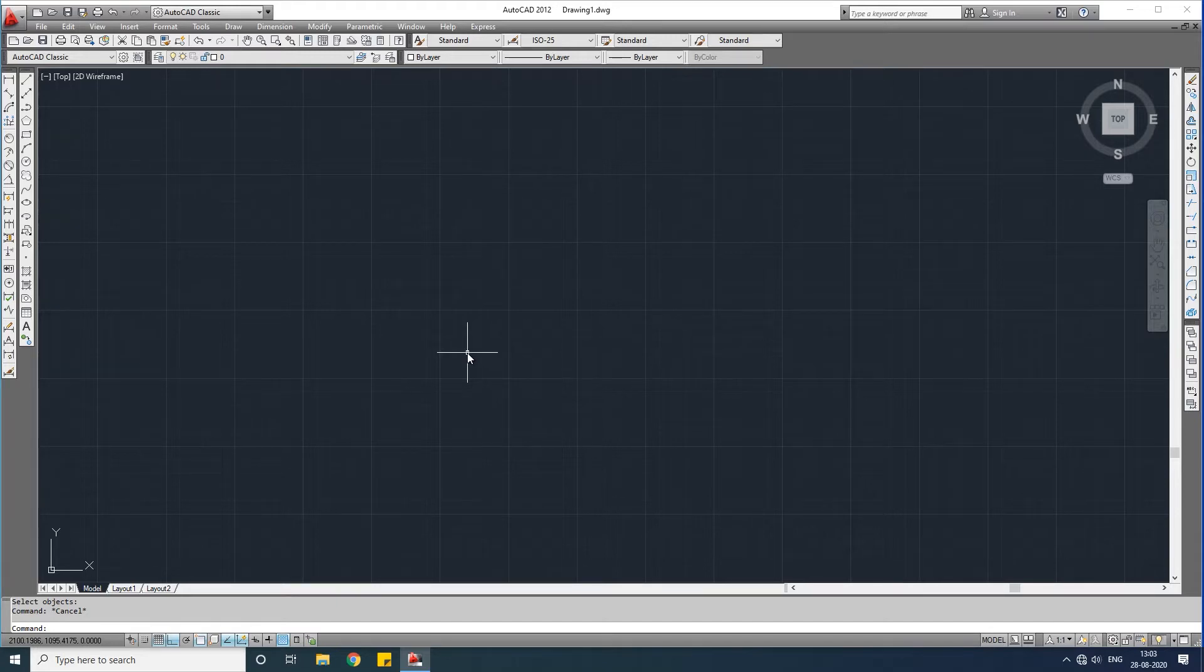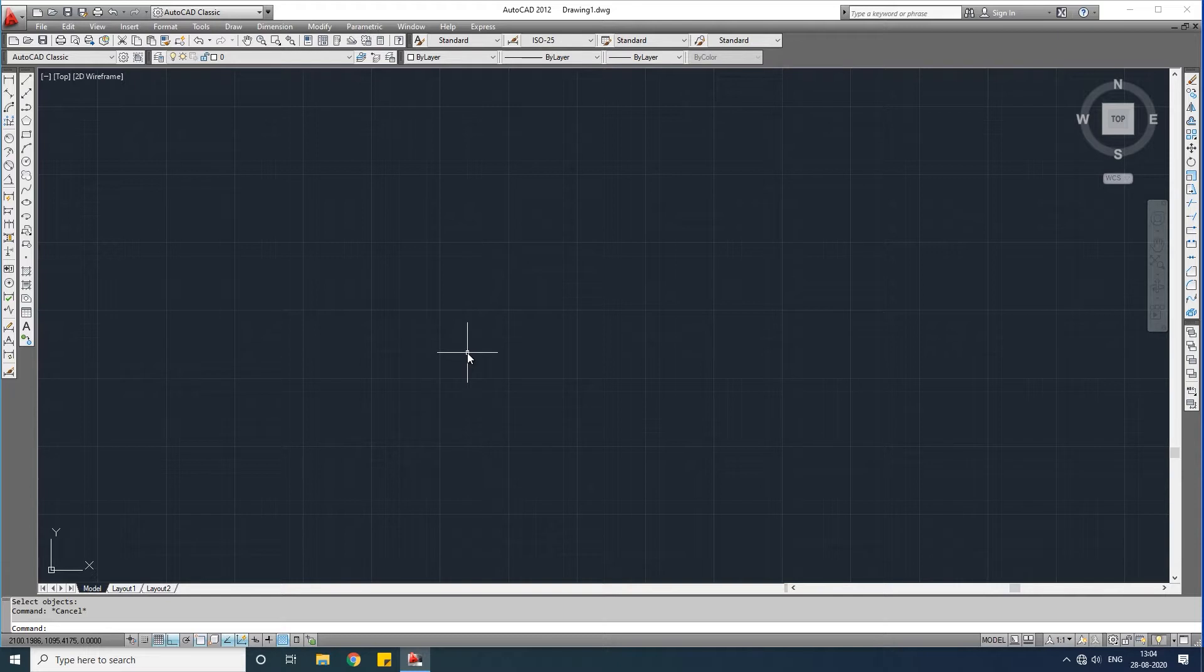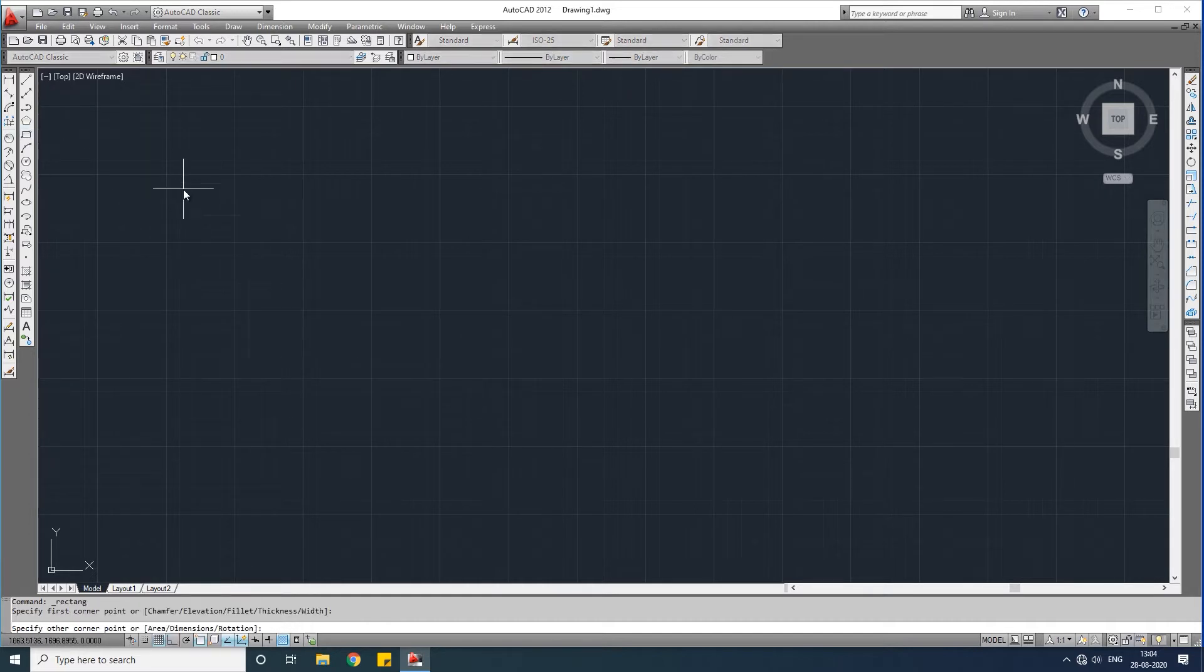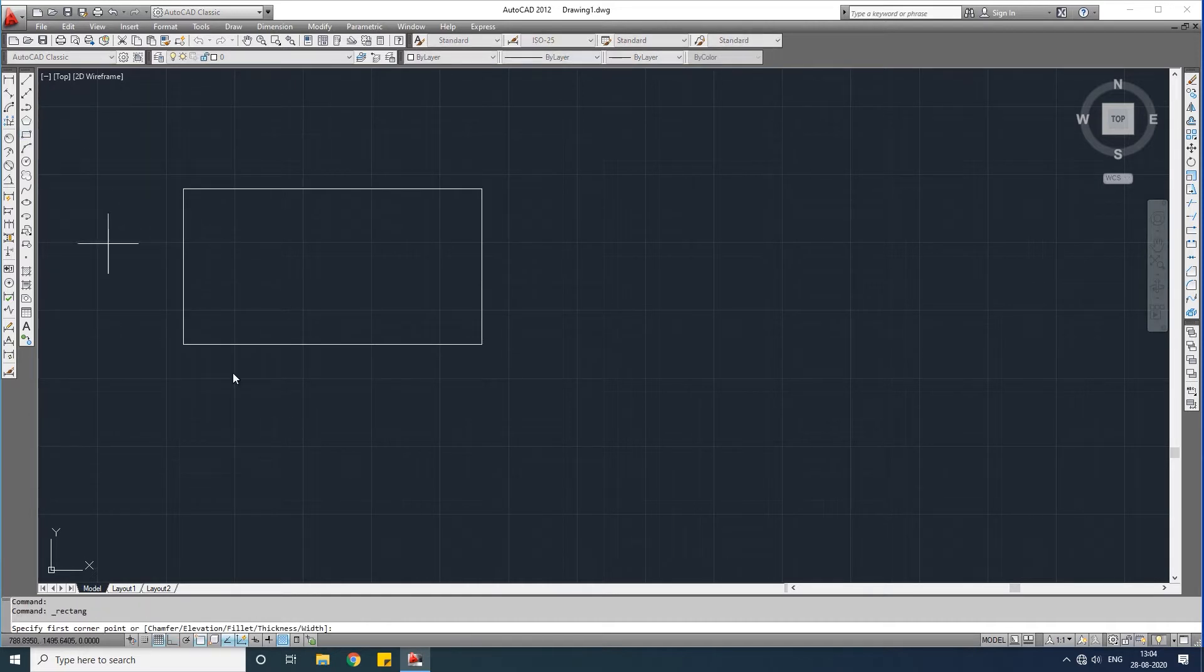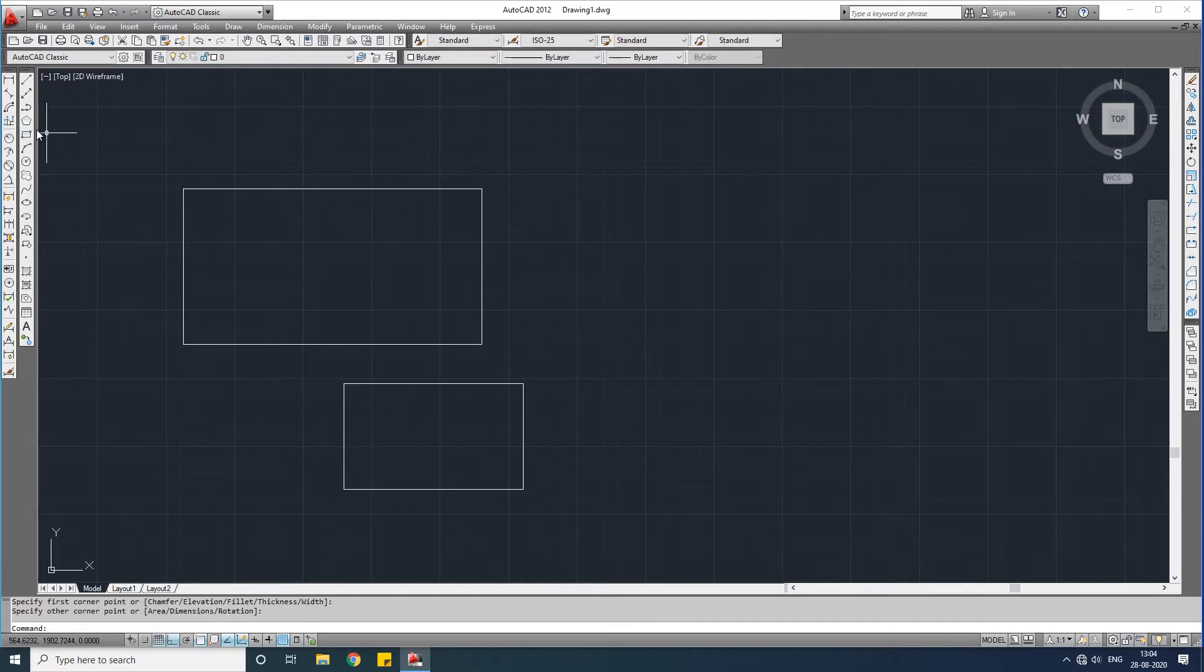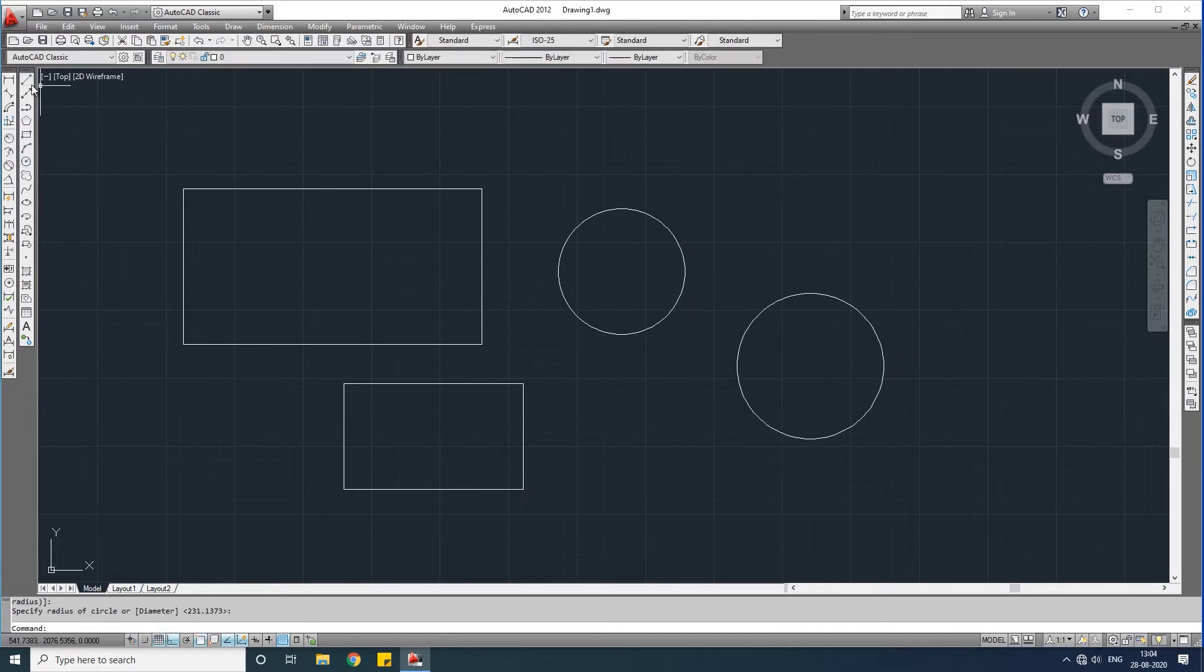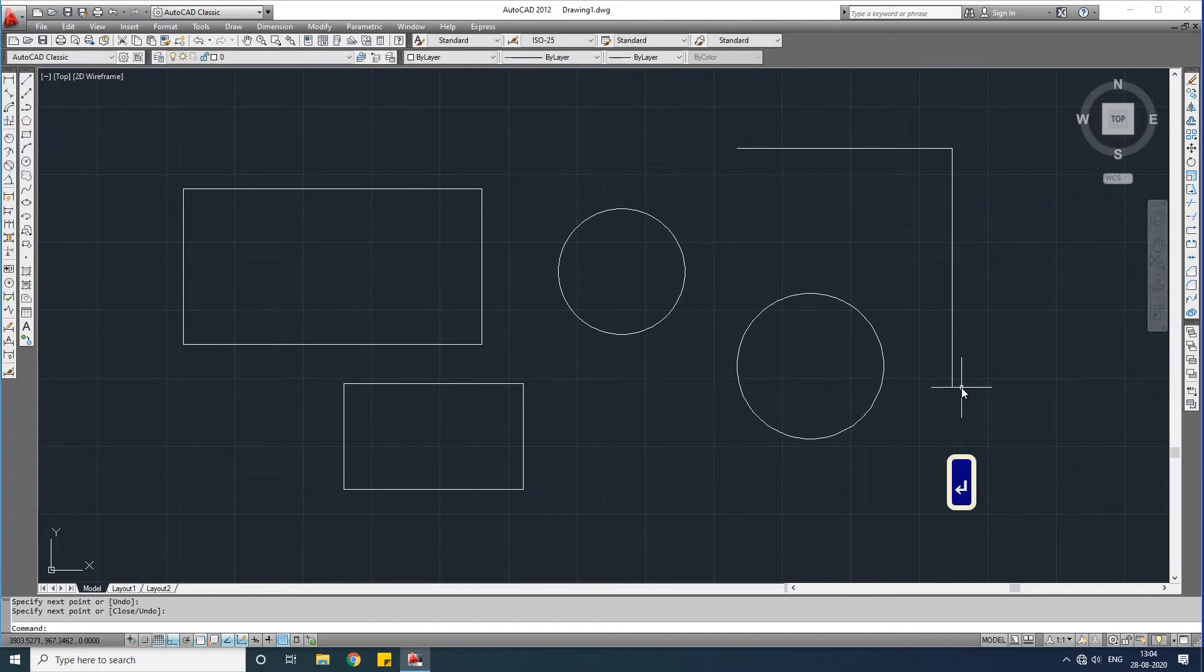Hello everybody, welcome to Being Civil. In the previous video we discussed how to move objects and how to copy objects. In this video we learn how to delete objects. First, draw some objects on the screen.